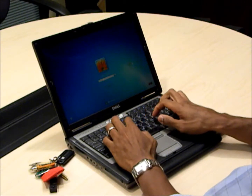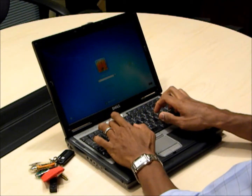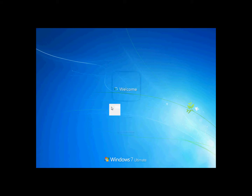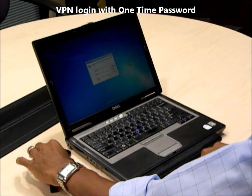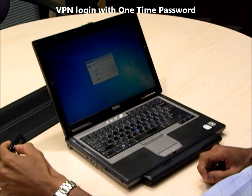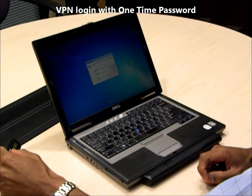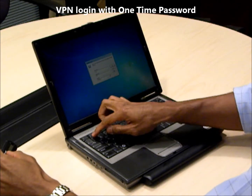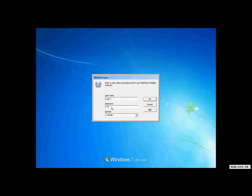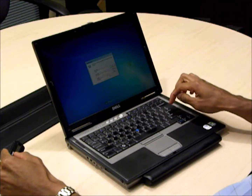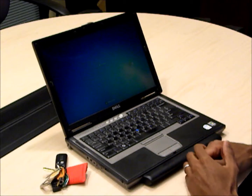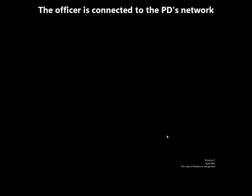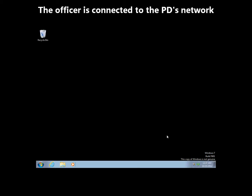I'm going to enter my password into Windows Active Directory. Then my VPN is asking me for an OTP or one-time password. I hit the button, enter that into the system, then I hit enter to confirm. Now the system is validating that password and now I'm connected.